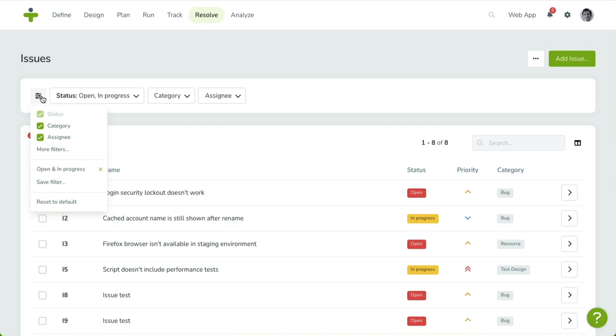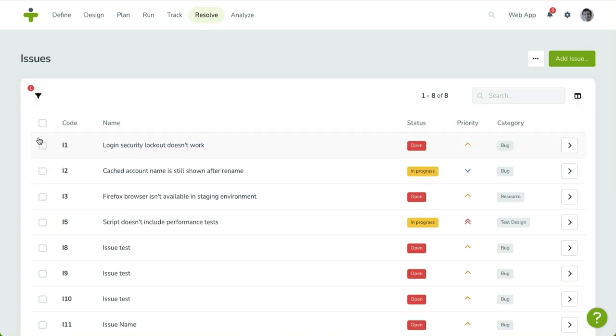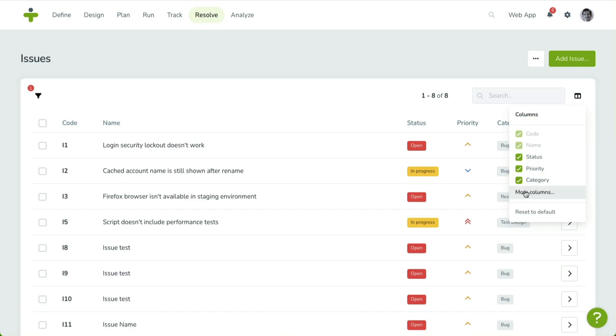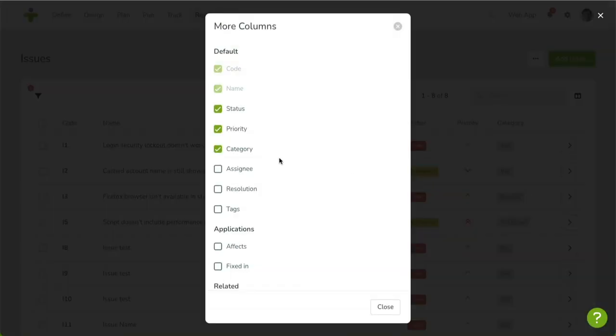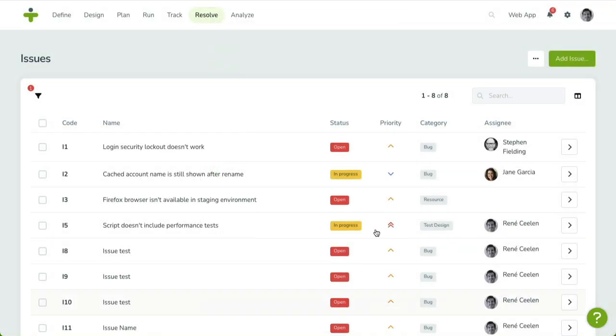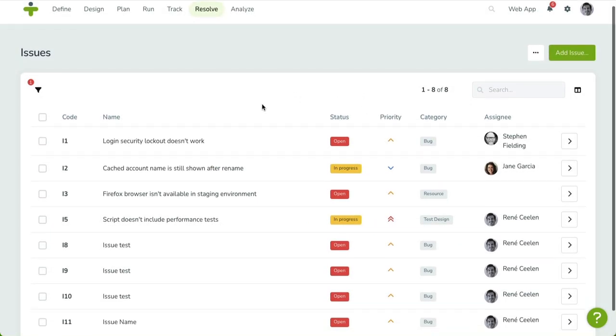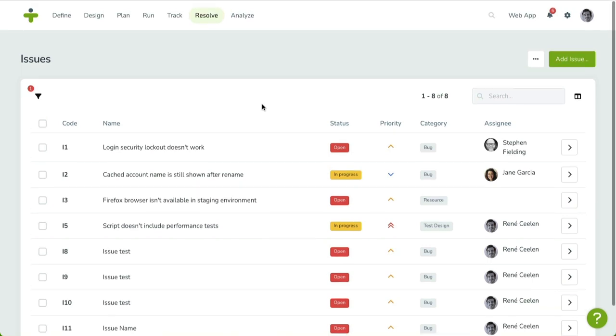As with other tables in TestMonitor, you can customize it by clicking on the column icon on the right. This will open the Table Settings menu, where you can enable and disable columns to your preference. Below the table, there's a page selector, allowing you to click through the different pages. You can change the page limit as well.